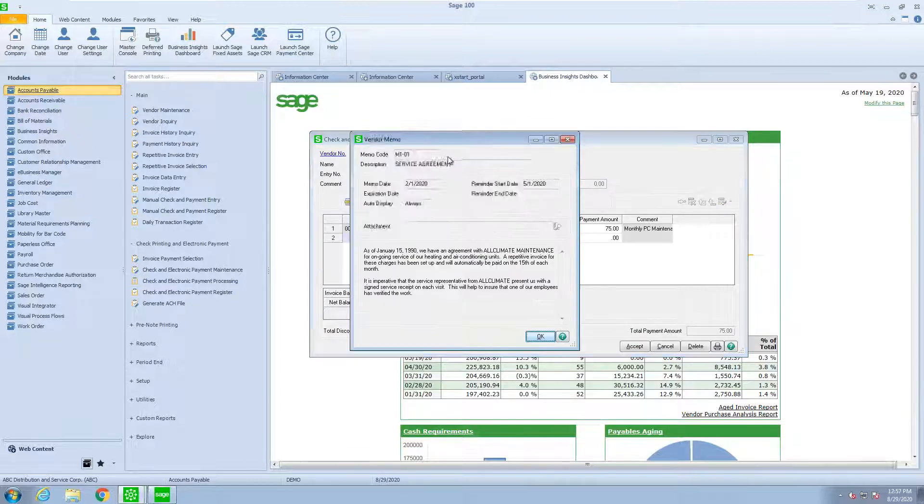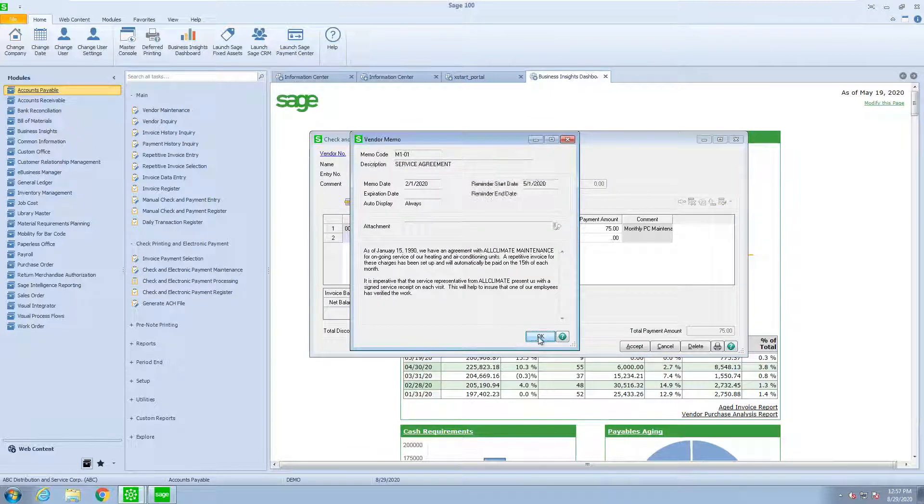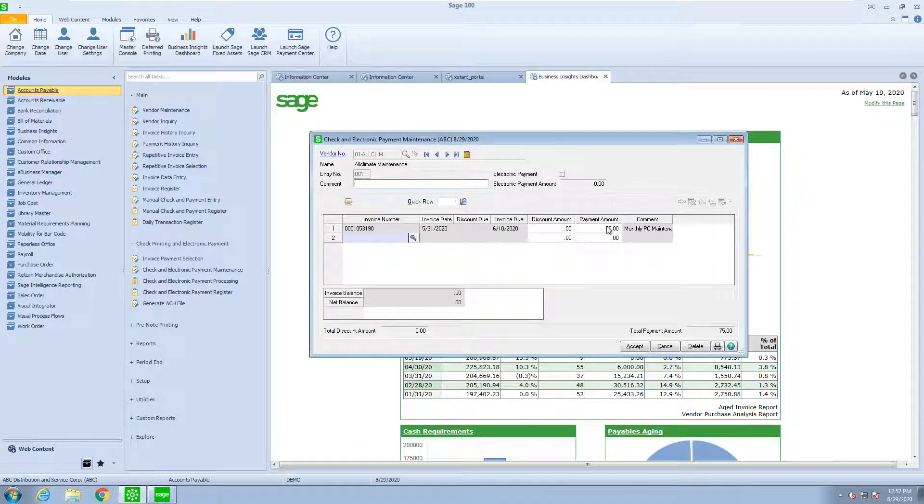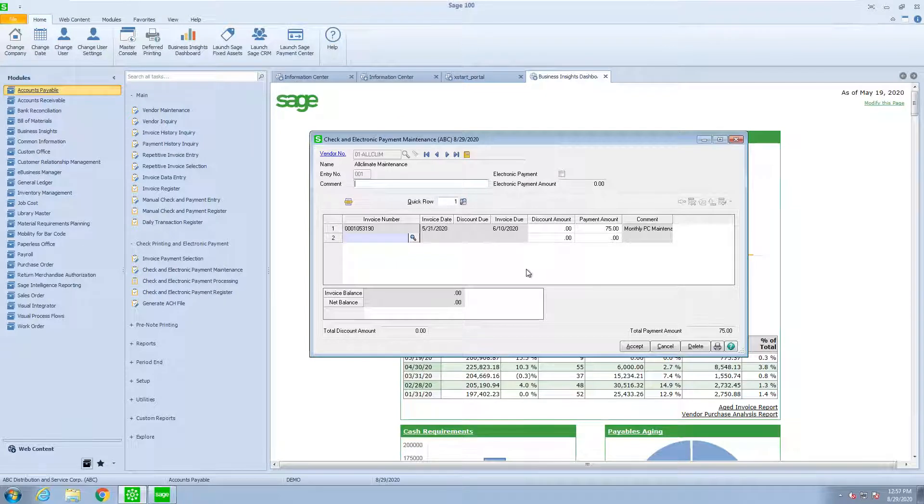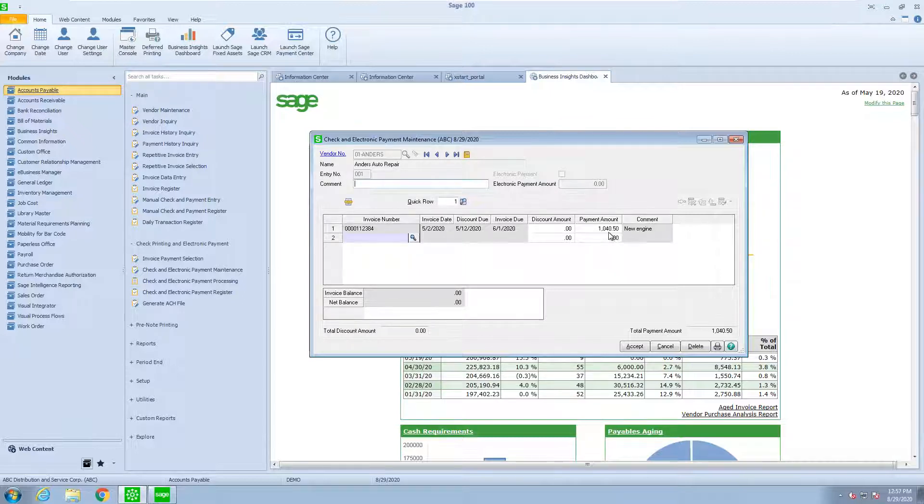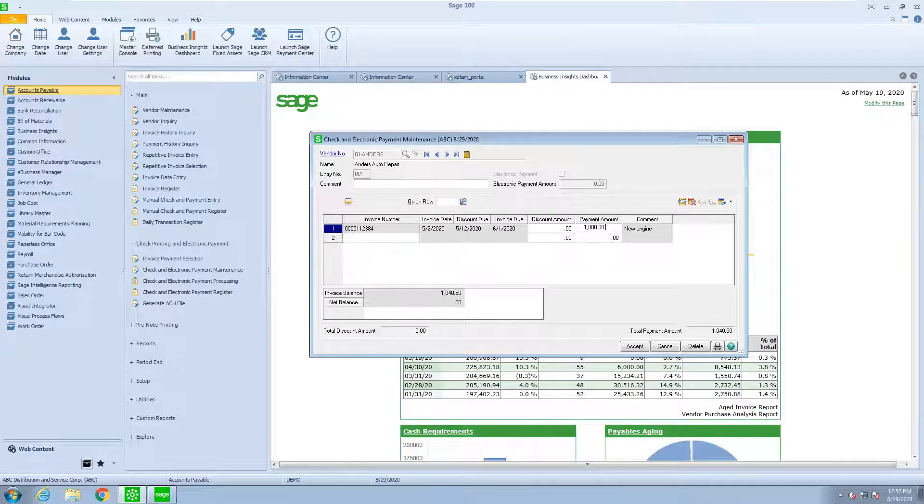If I look at the next check, I have $75, and I'm going to pay that in full, and then the next one is $1,040.50, and on this one I only want to pay $1,000 even.